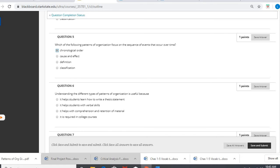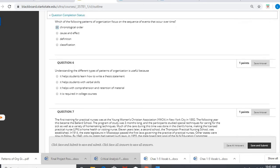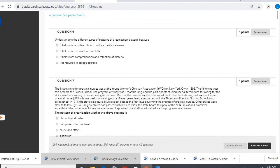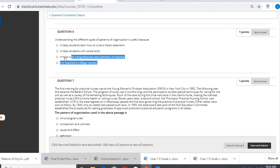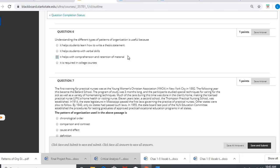Question six, understanding the different parts of patterns of organization is useful because, well, we're not talking about thesis statements right now or verbal skills, but it certainly helps the comprehension, helps with our comprehension of that material.